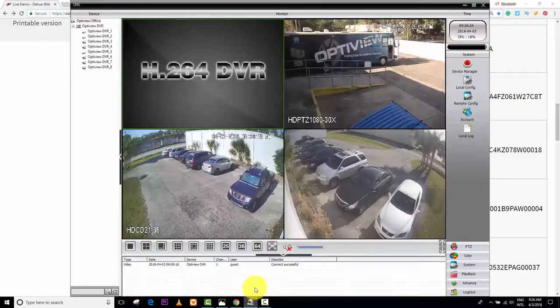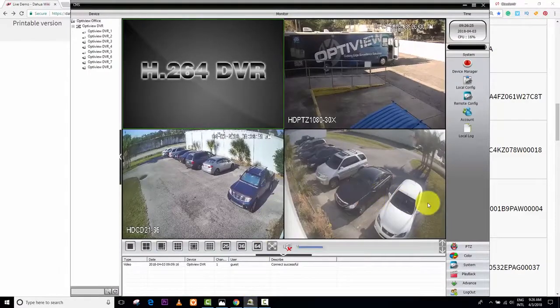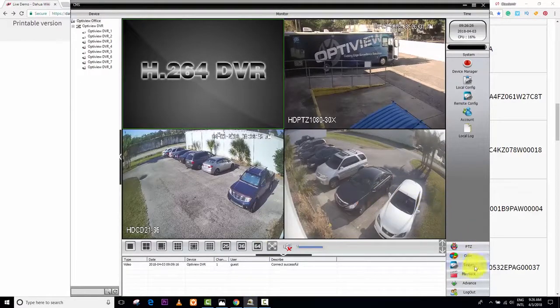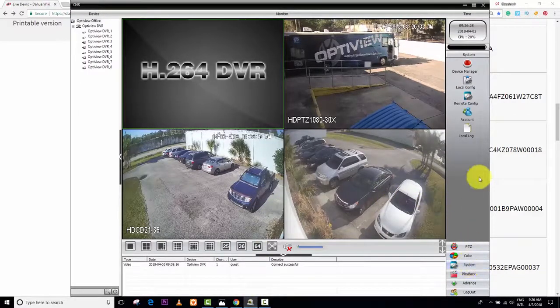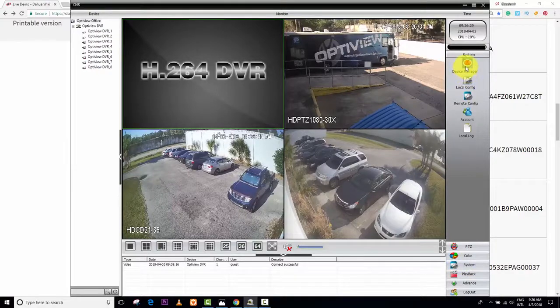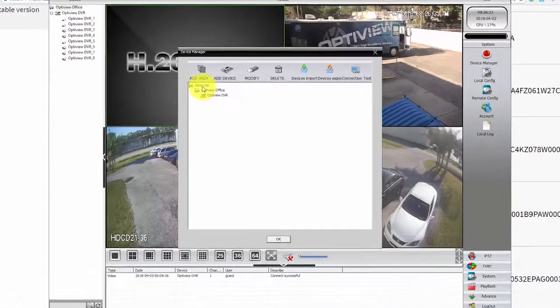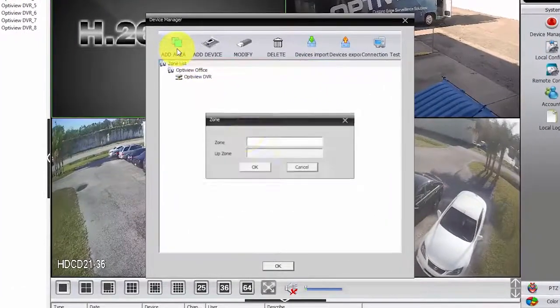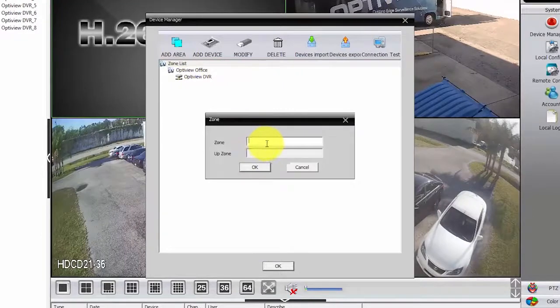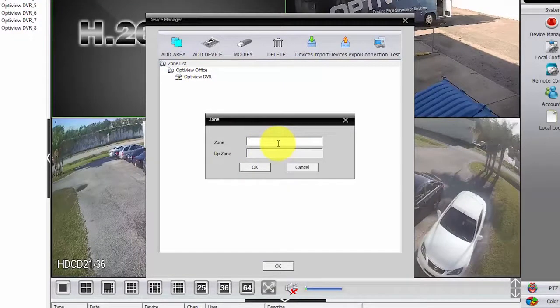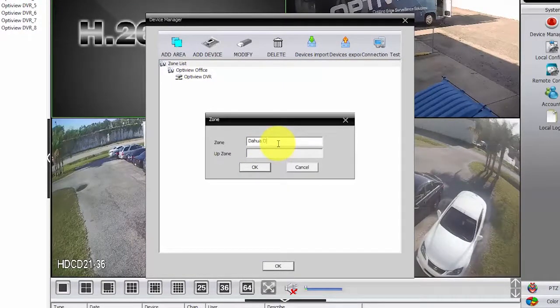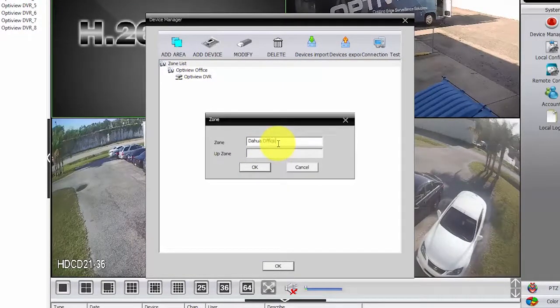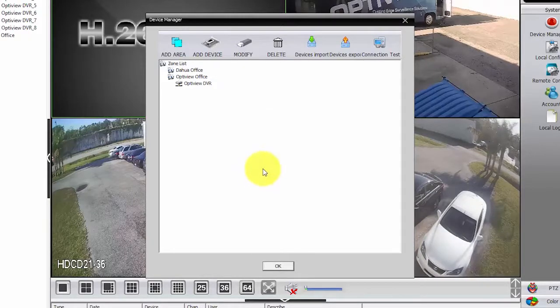Then I come here, and I go to System, Device Manager, and here I can create another area. Let's say, DAOWA Office. Okay.